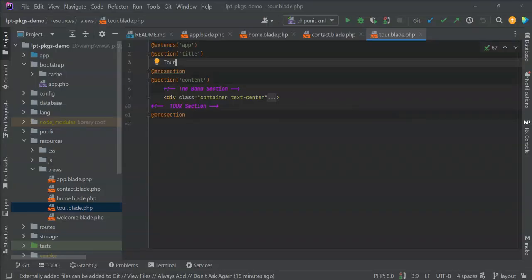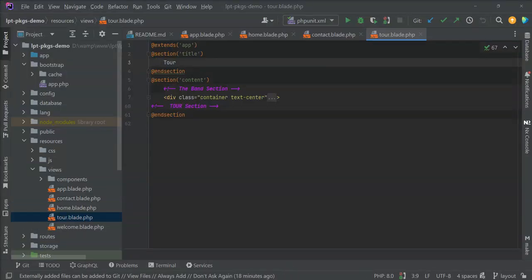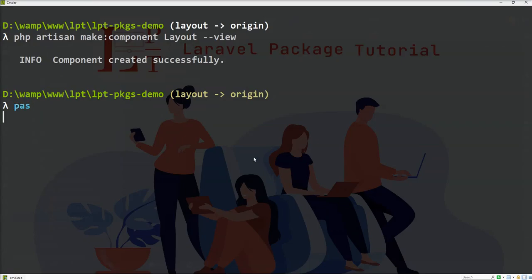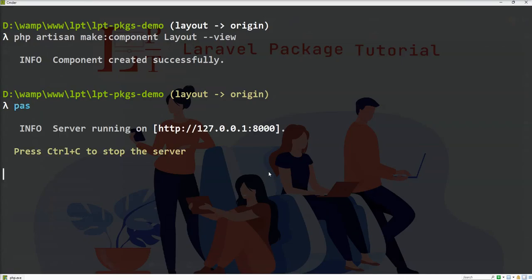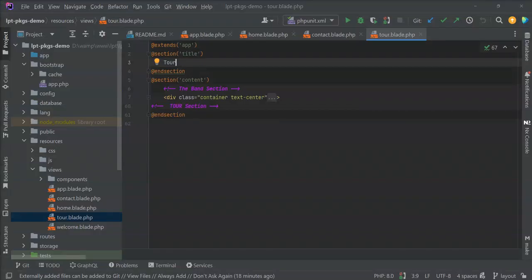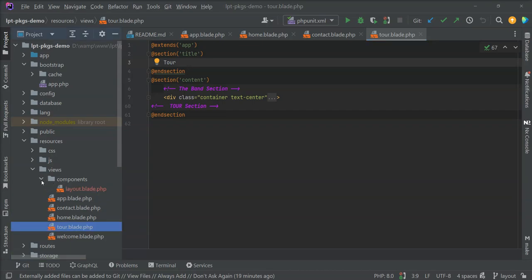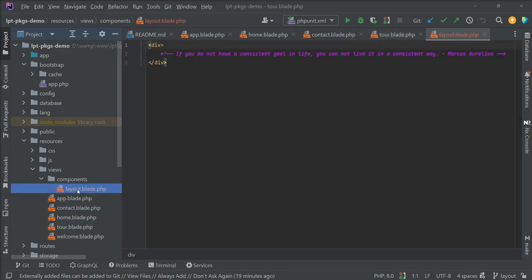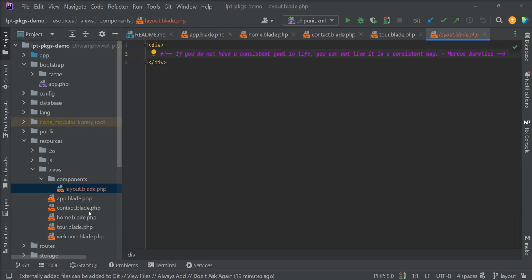Let's first start the server and go to the editor. See the component directory appears inside the resource directory and layout.blade.php component is created successfully.